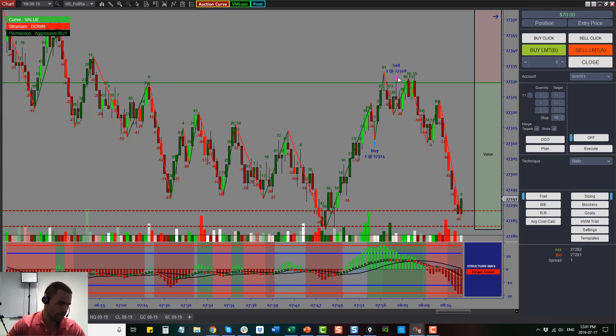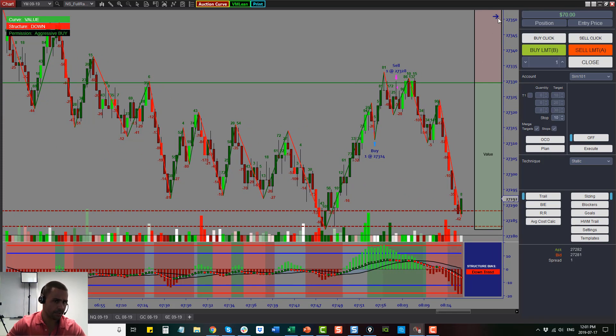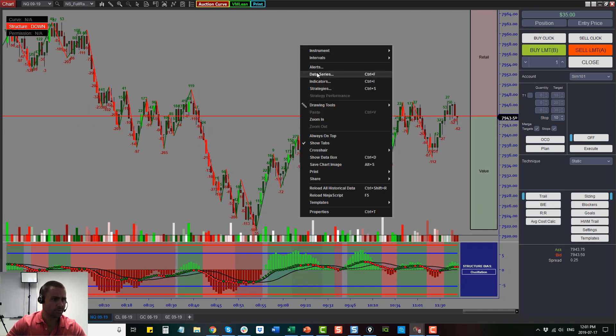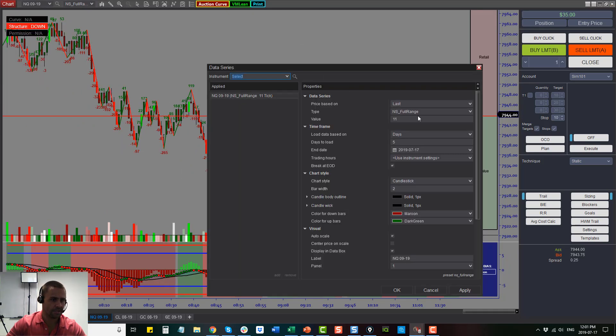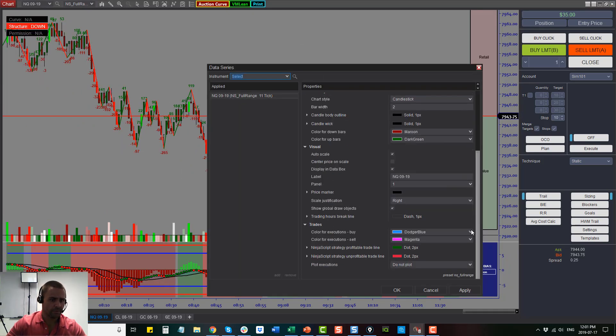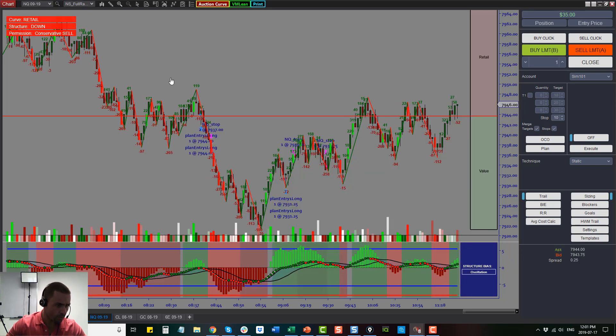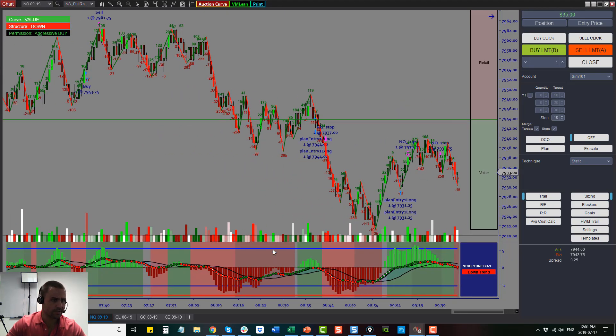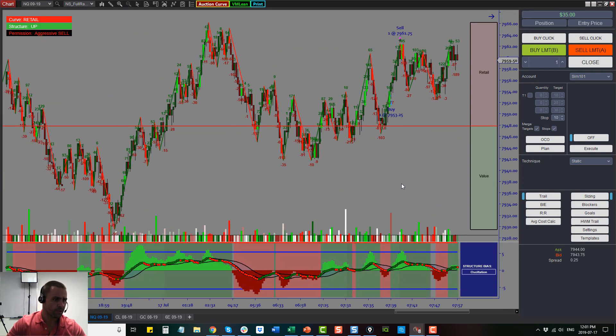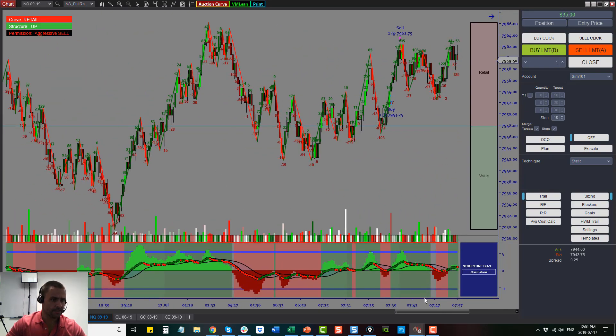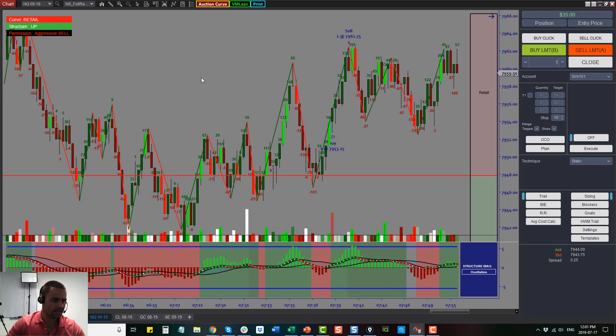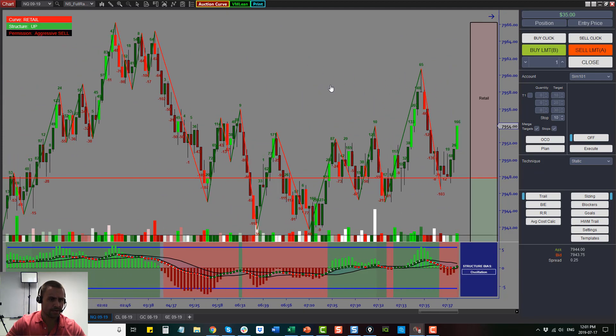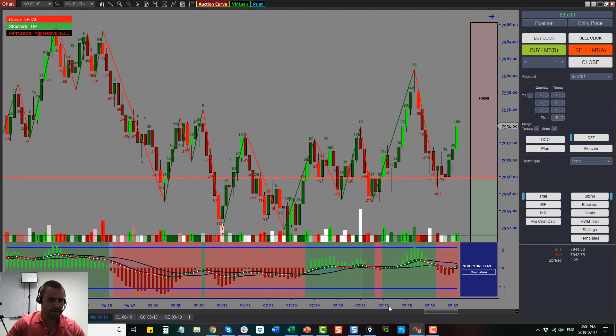Let's go in here and take a look at the NQ because the NQ gave us some of the trades here. We're going to take a look at some of these trades.